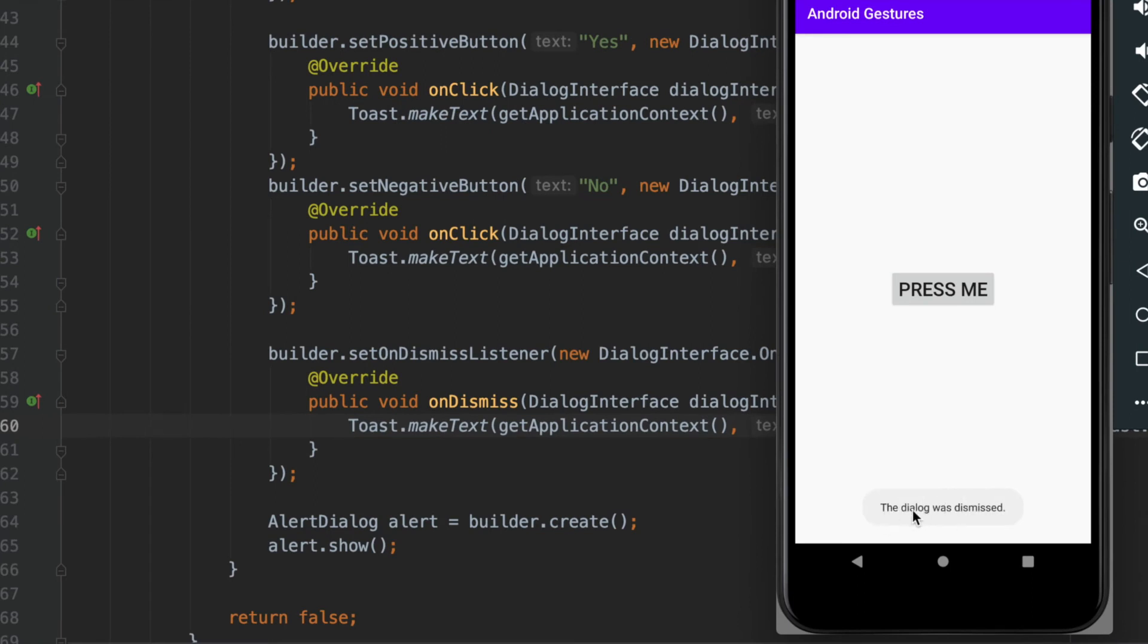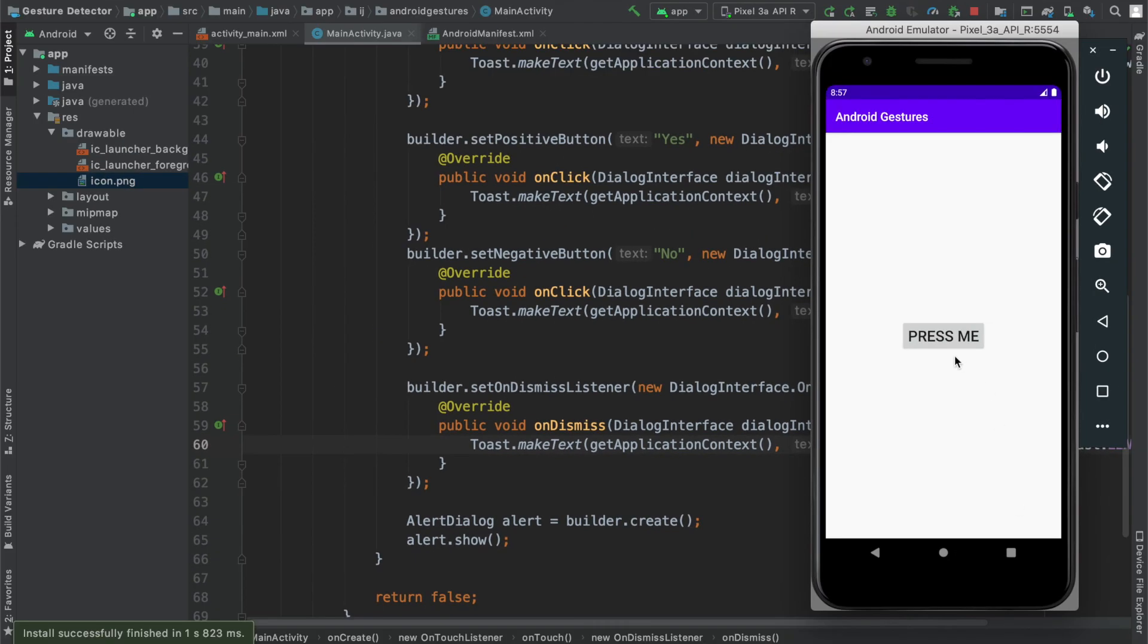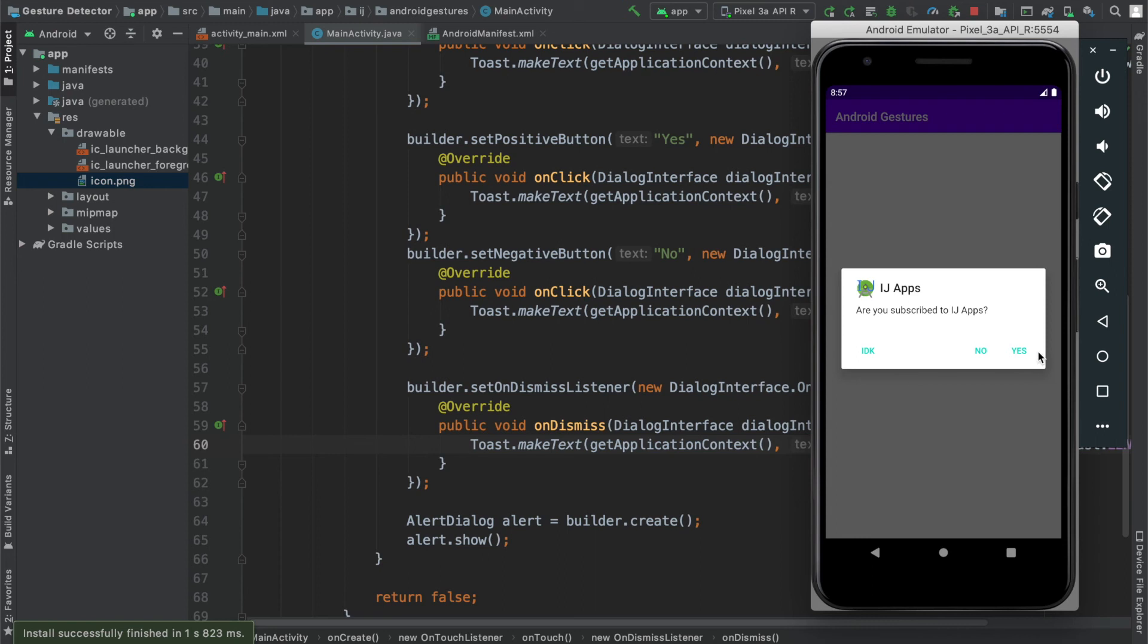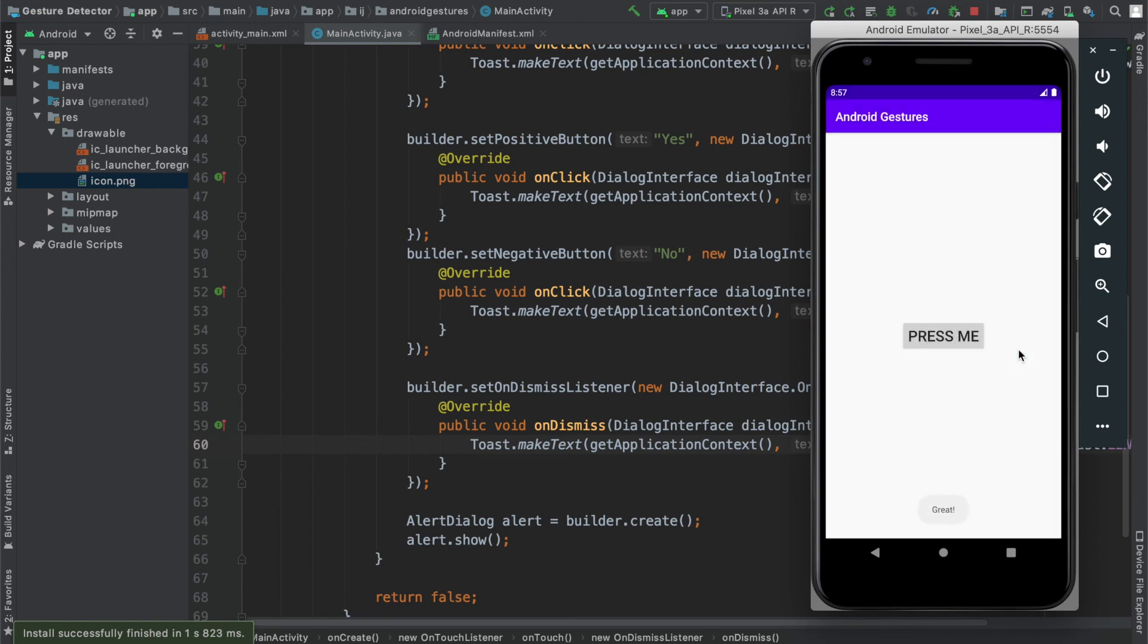The application of this could be that maybe you have an app and you're displaying a bunch of dialogues to the user because it's the first time they're using the app, so you're displaying information about what the app does and how to use it, and you have multiple dialogues.